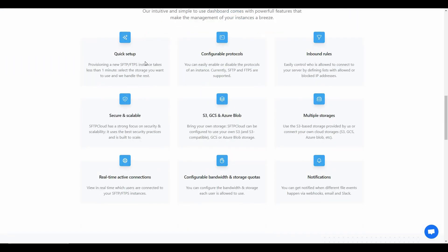As you can see, these are some of the features. The setup is very quick and super simple. There are protocols that you can configure. You can easily control who is allowed to connect to your server. You can either use SFTP Cloud storage, or if you already have one from S3, GCS, or Azure Blob, you can bring those storages to your SFTP Cloud account and manage them in the dashboard.